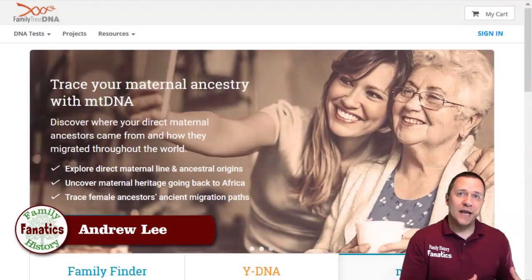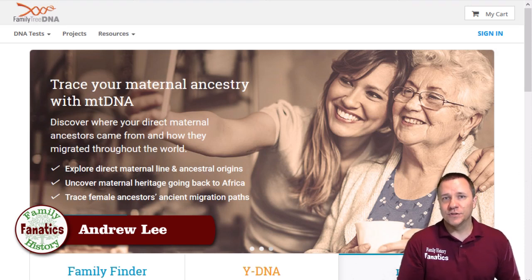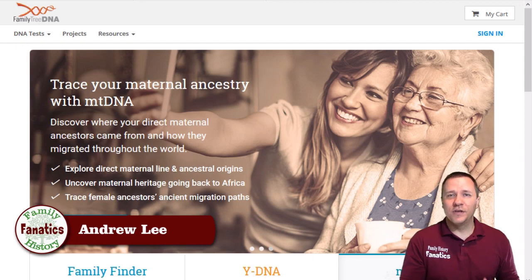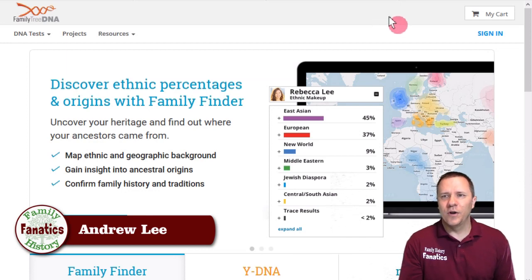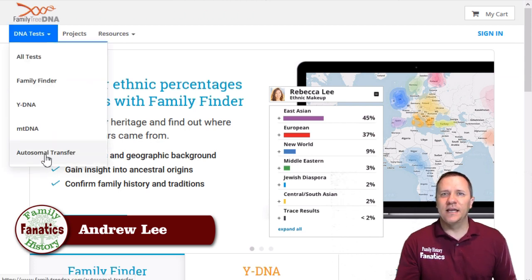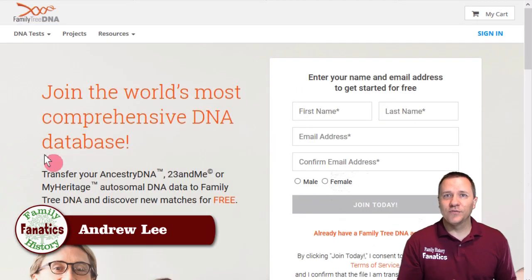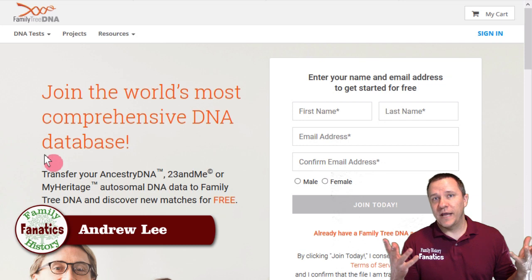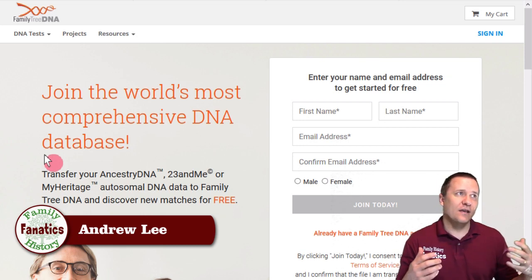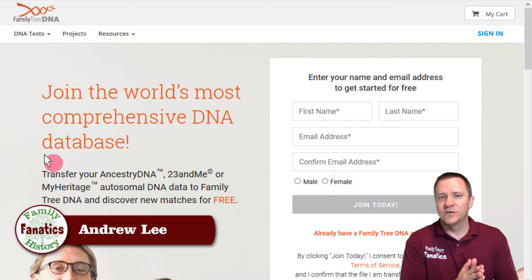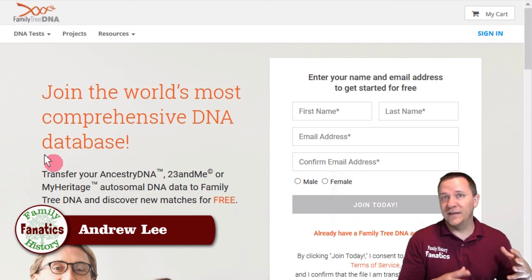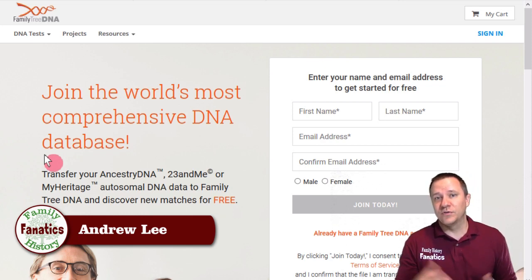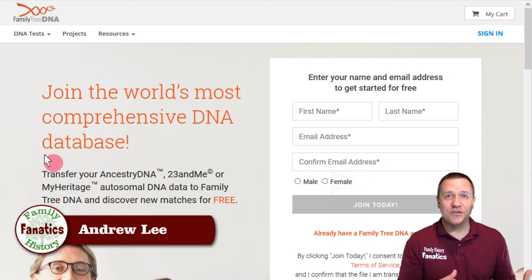MyHeritage and GEDmatch are free to upload your kits and use their tools. FamilyTreeDNA also has an option for uploading a kit, although it is limited as far as the amount of tools and matches that you can see. On the homepage of FamilyTreeDNA, if you go over to DNA Tests, there is a link called Autosomal Transfer. You click on that, put in your information, and it gives you the option to upload one of those kits. However, in order to access their full suite of tools, it is a $19 or $29 transfer fee. So if you don't want to pay money, FamilyTreeDNA is not where you're going to want to transfer — make sure you transfer over to MyHeritage or GEDmatch and use those tools there.